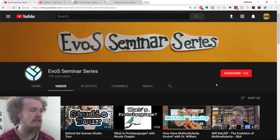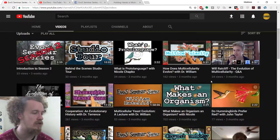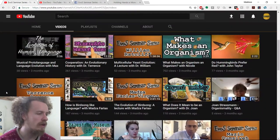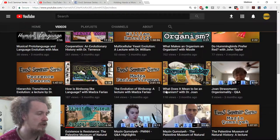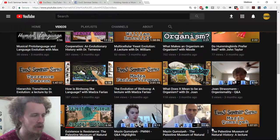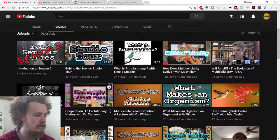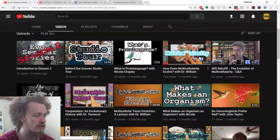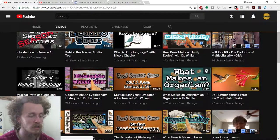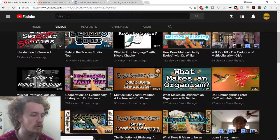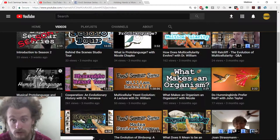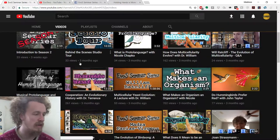So here we have the EVOS Seminar Series YouTube page. You'll see these are all of the videos that we posted last semester. The orange thumbnail videos here are the full lectures with students in them — they're all about two hours long. These videos here with the fingers pointing on them are videos that I made about those guest lectures. And then these videos here with the big bold thumbnails, like 'What Makes an Organism' and 'The Evolution of Human Language,' are really excellent student videos that students made.